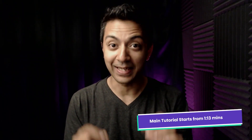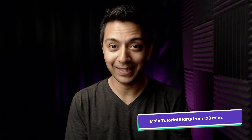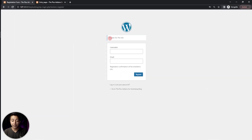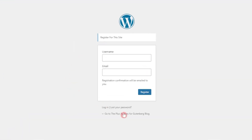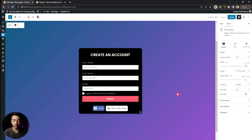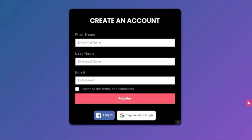In this video we are going to take a look at how we can create a custom signup form for our WordPress website. We will be taking the default WordPress signup form and make it look something like this — collecting first name, last name, email address, with a terms and condition checkbox, a register button, and social logins.